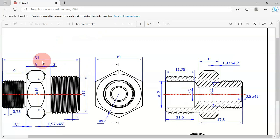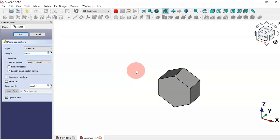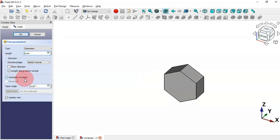Select the Pad tool. The length here is 8 millimeters — change it to 8. Also check the option 'Symmetric to plane' and then click OK.